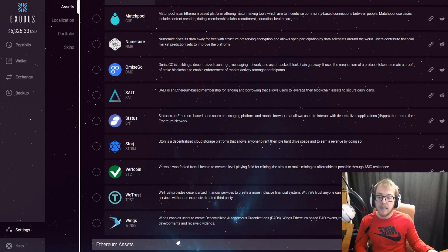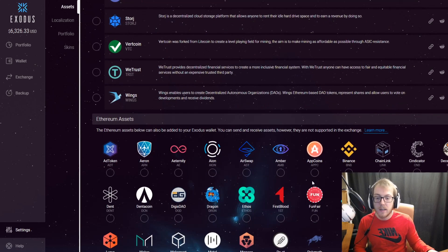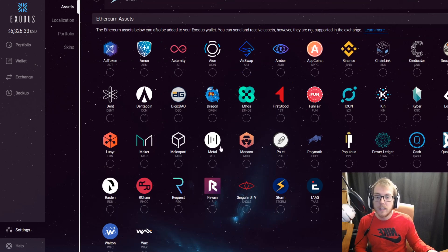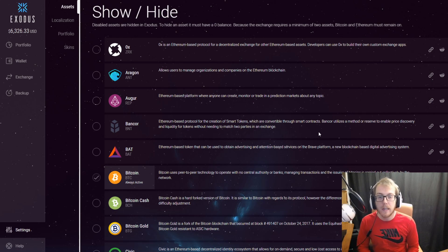I only have the ones that I'm using, but you can go ahead and set it up however you want. Select all the coins that you have. The first thing you're going to need to do in order to activate your Exodus wallet is to deposit